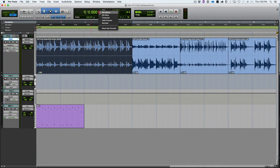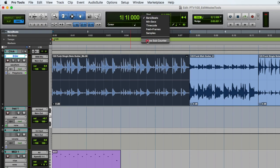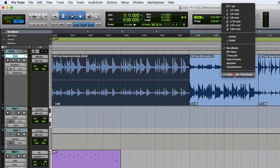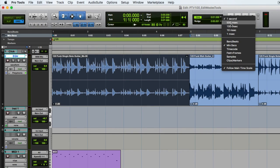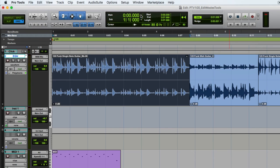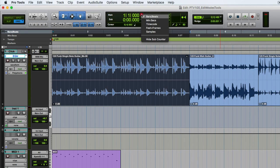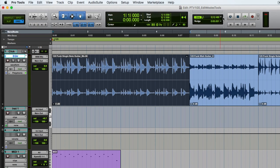Next is the main timescale. You can choose bars and beats, minutes and seconds, timecode, samples, or whatever works for you. You can also show a sub counter to see multiple timescales simultaneously. Down at the bottom of the grid menu, 'follow main timescale' will change the grid to match your timescale. You can uncheck that to keep the grid in bars and beats while the main timescale is set to minutes and seconds.